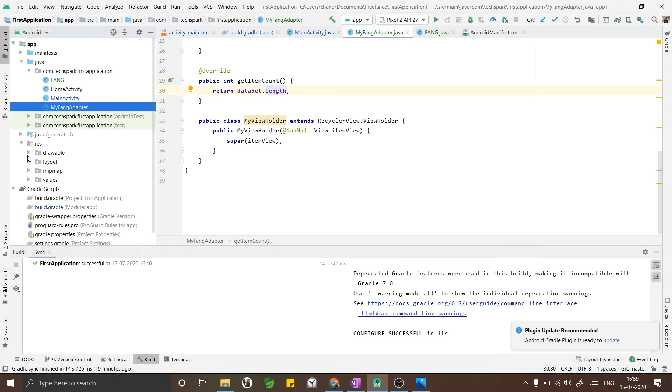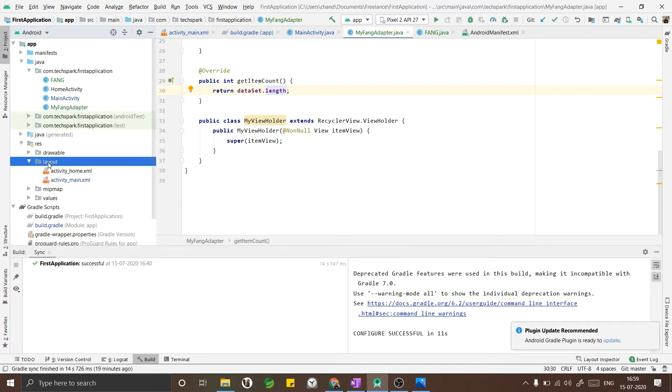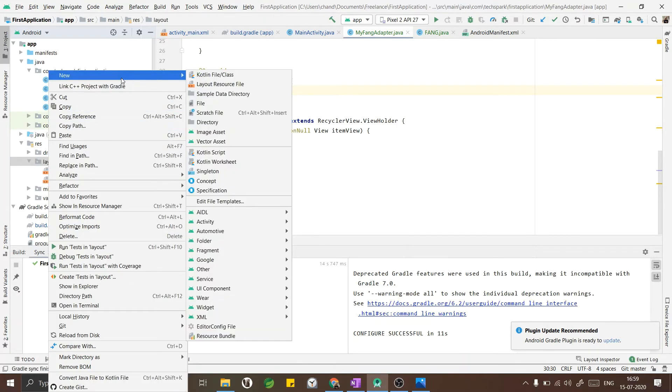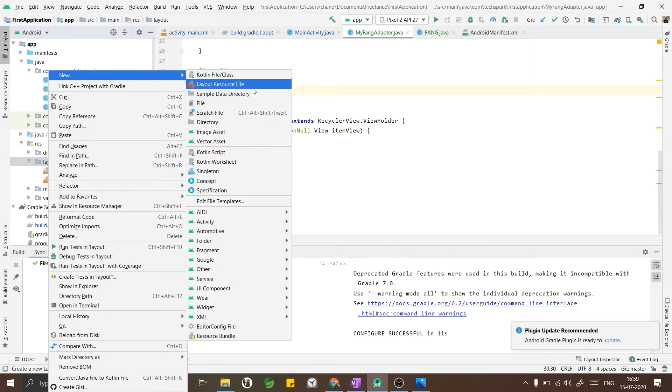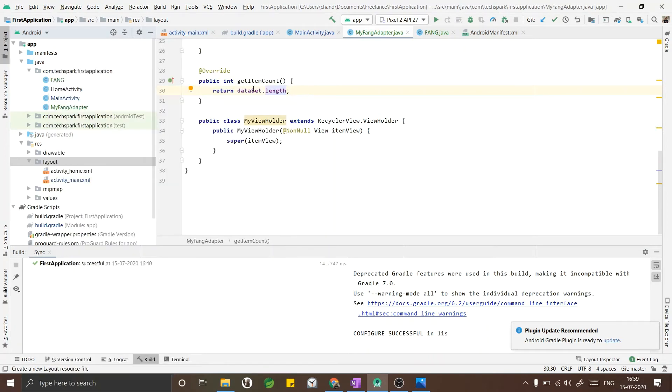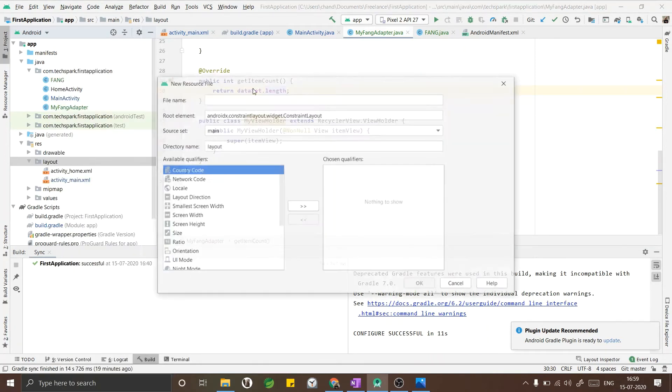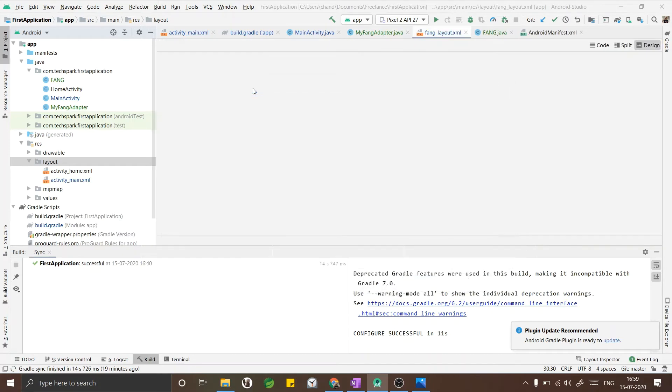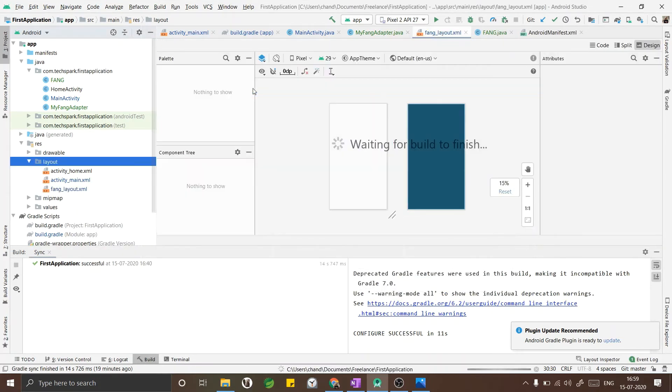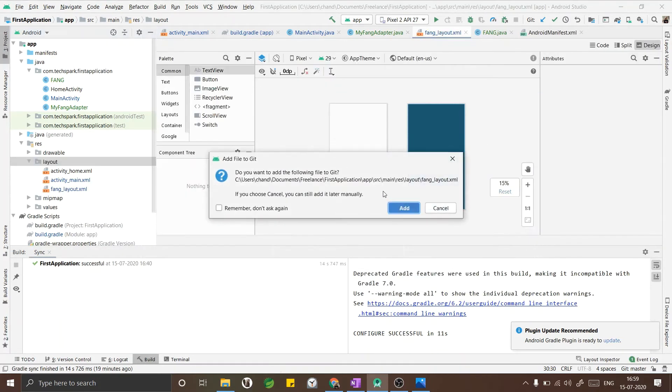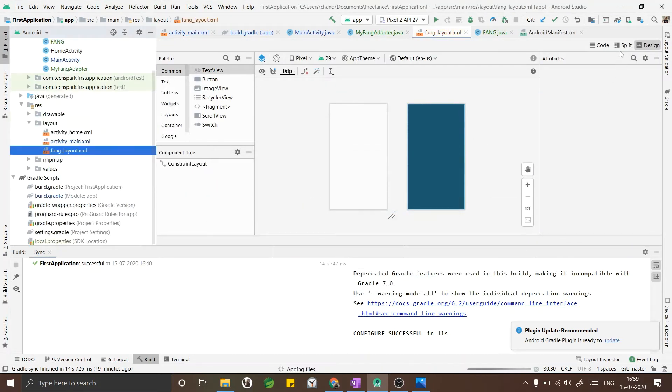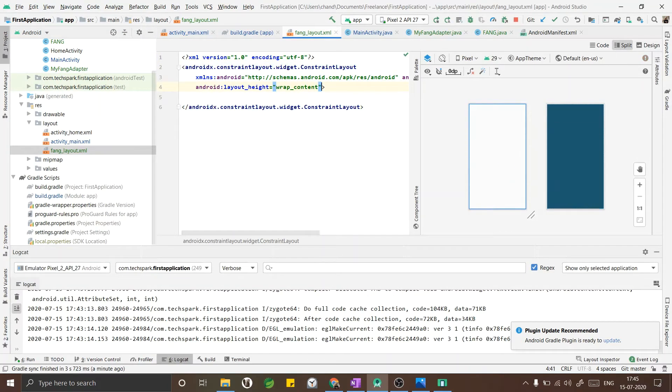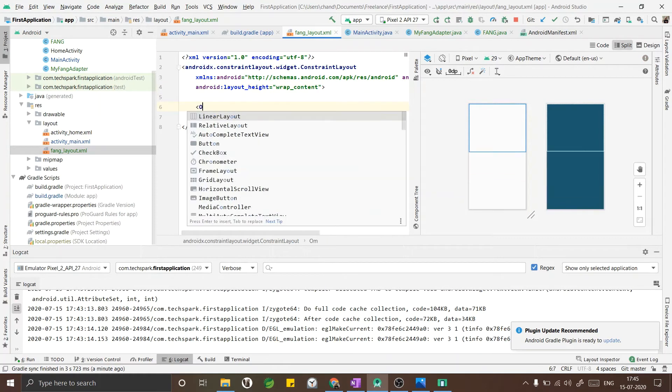Now that we have created an adapter, we need a layout file to view our list items. I am creating a new layout file with the name fang_layout. In this layout file as you can see we are in a constraint layout and you also have to change the layout height to wrap content.